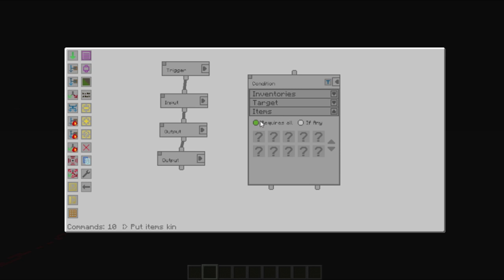This basically says, for requires all, we must have all of the items that have been listed here. Whereas, if any, says that we can have one of the items here for this condition to be true.